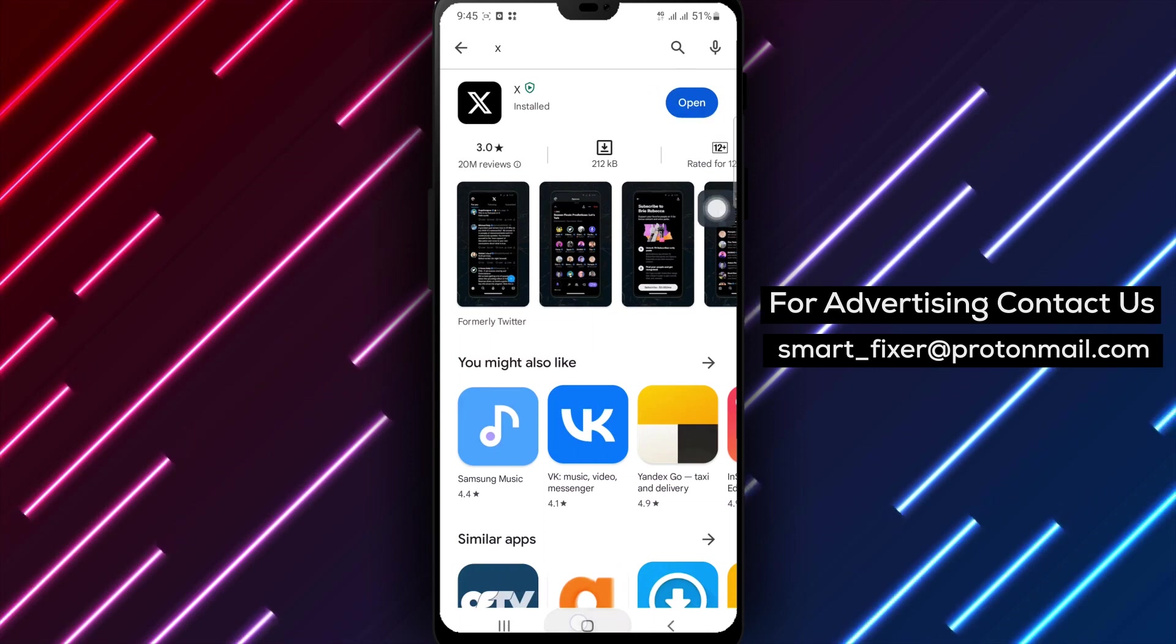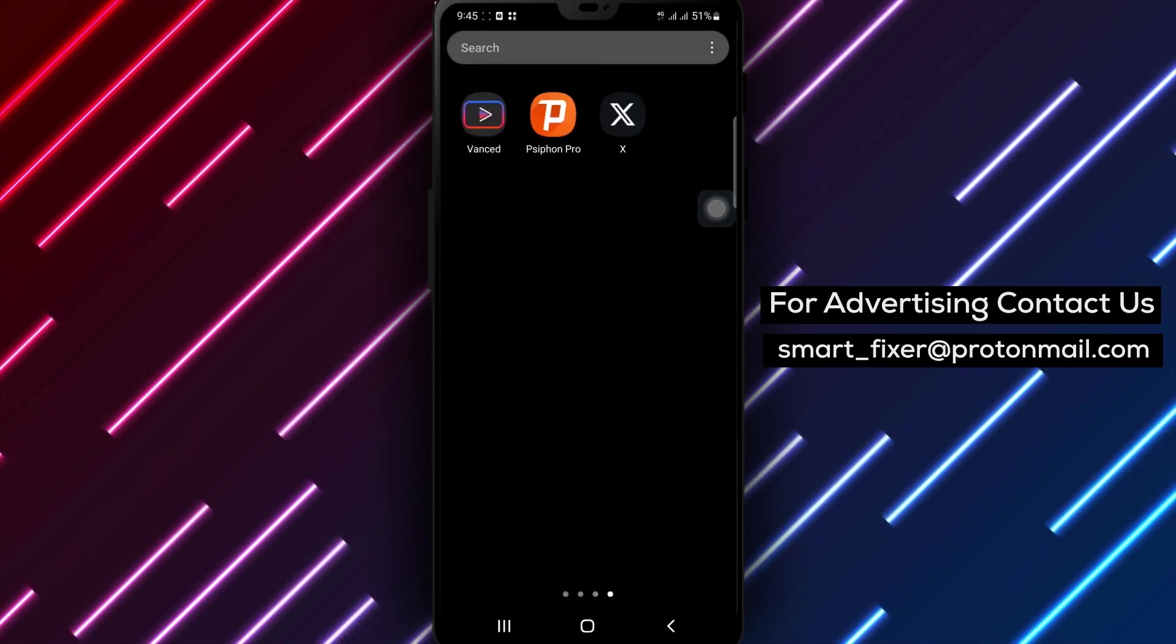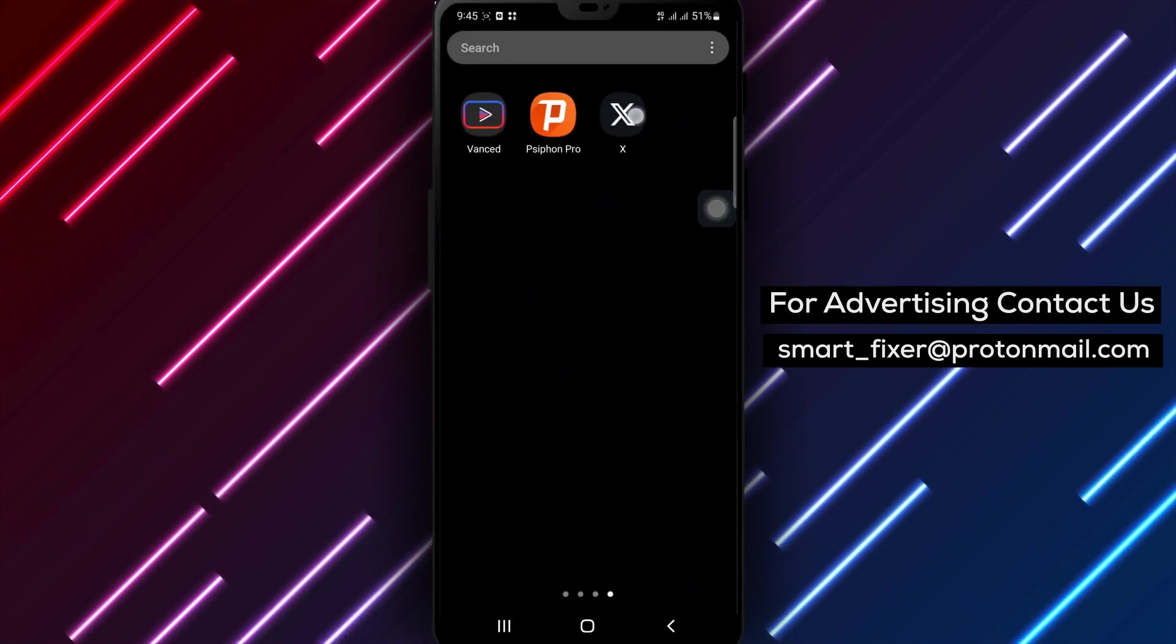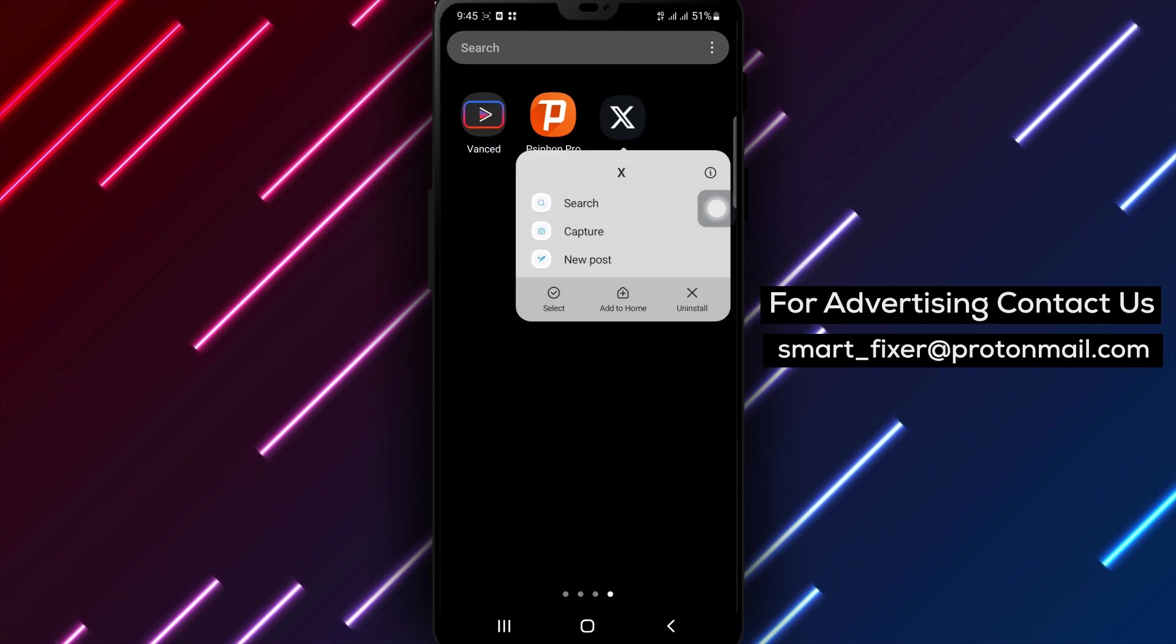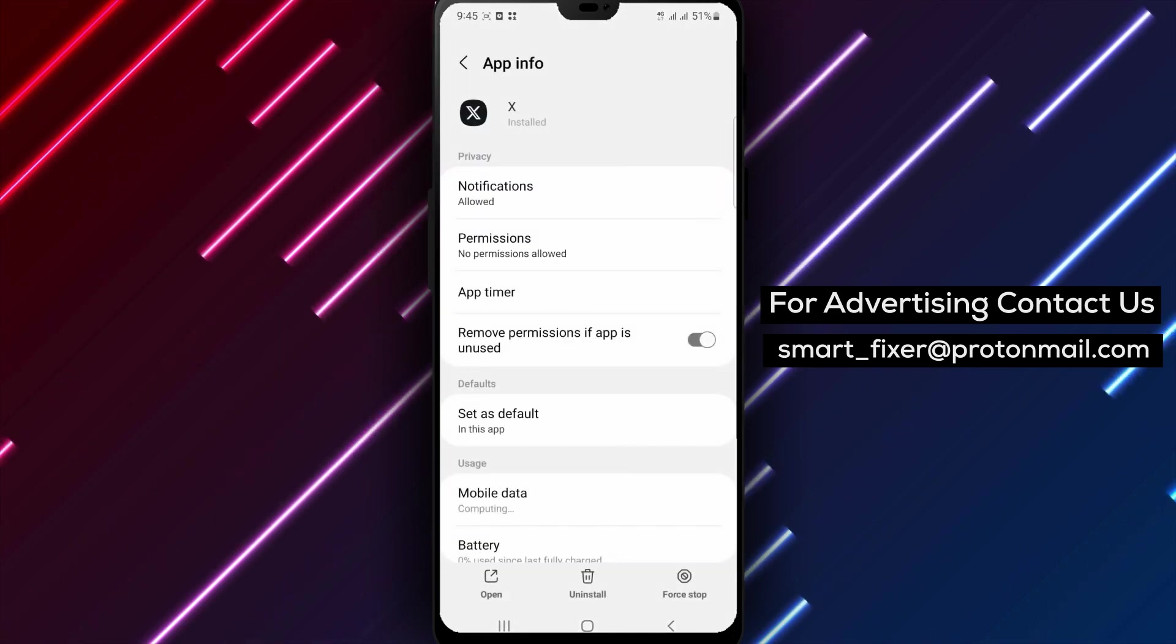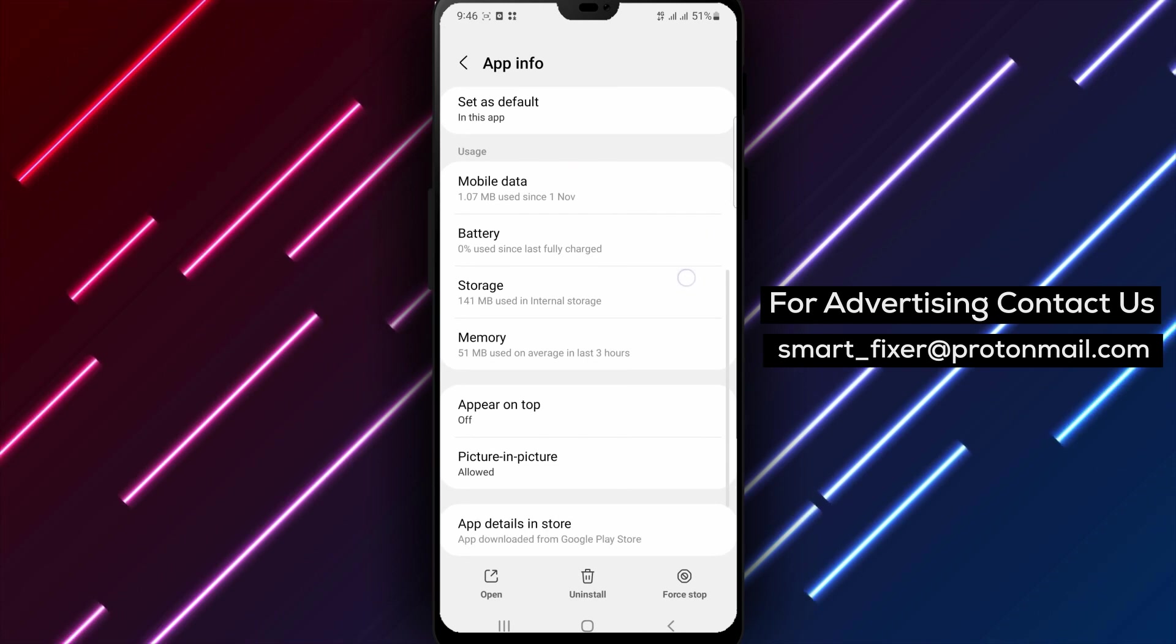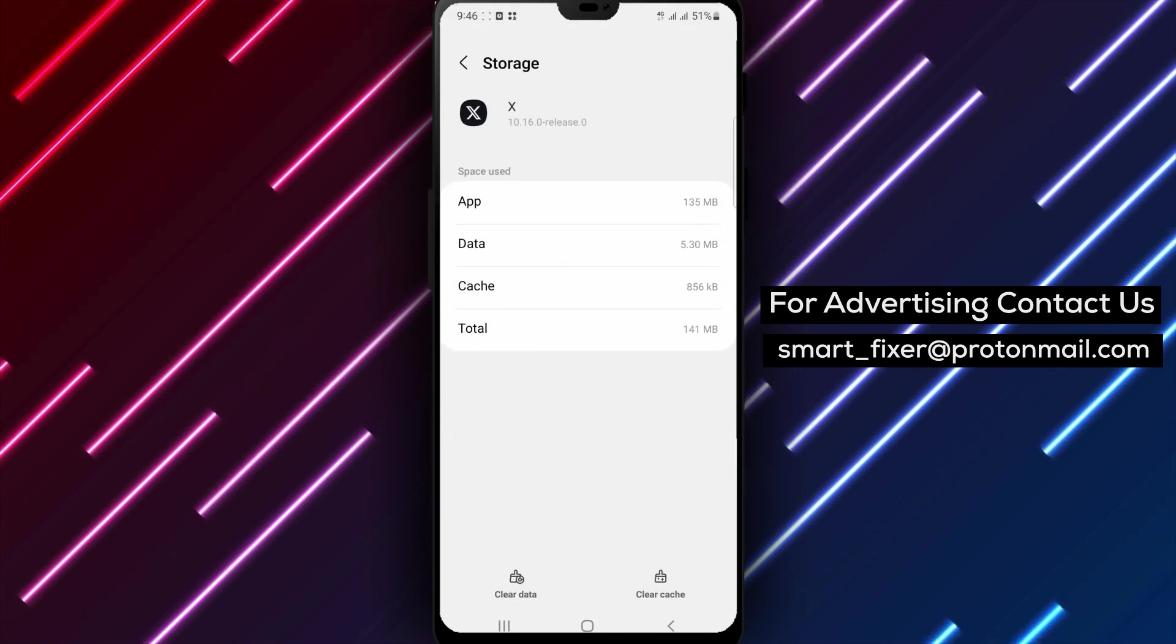Step 2. If updating X didn't solve the crashing problem, the next step is to clear the app's data and cache. Go to your device's settings and find the Apps or Applications section. Locate X from the list of installed apps and tap on it.